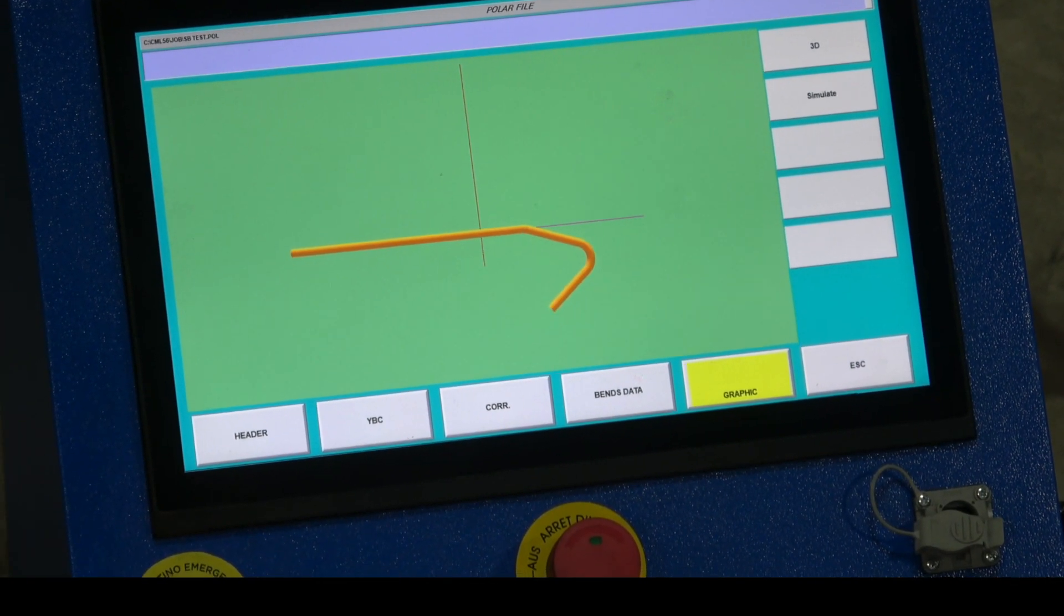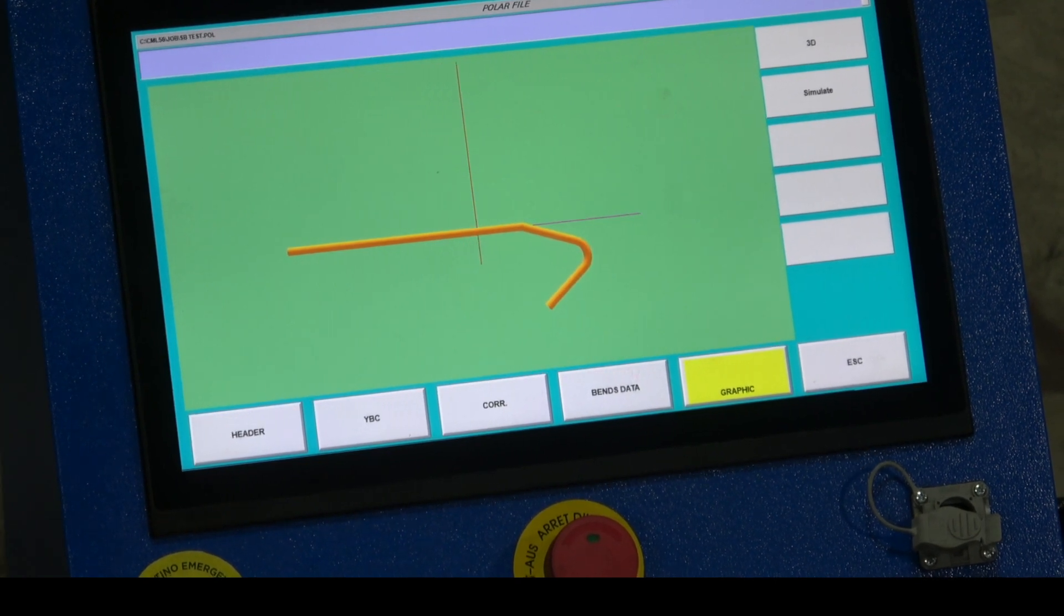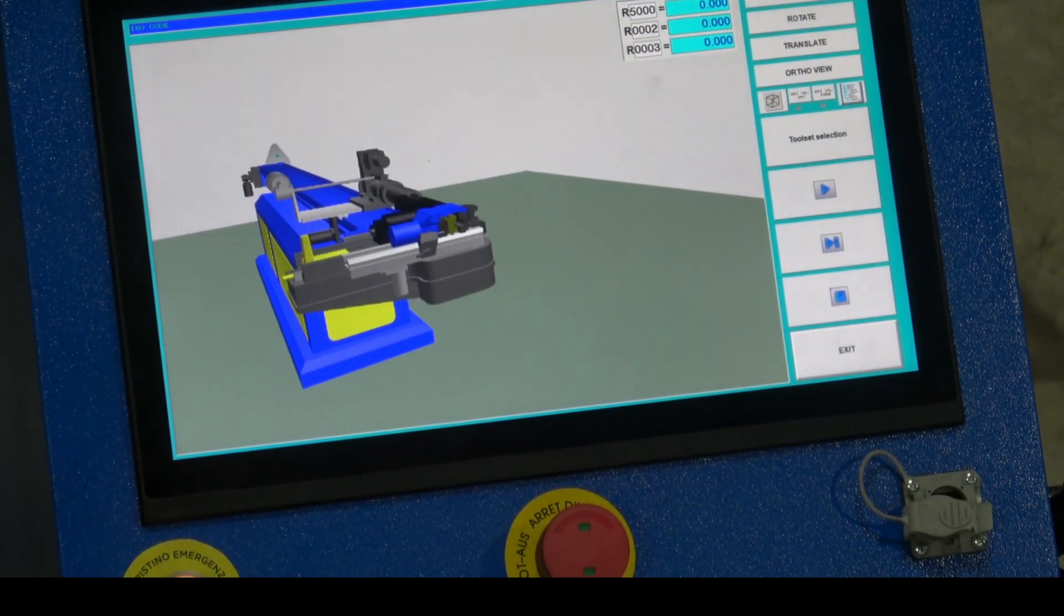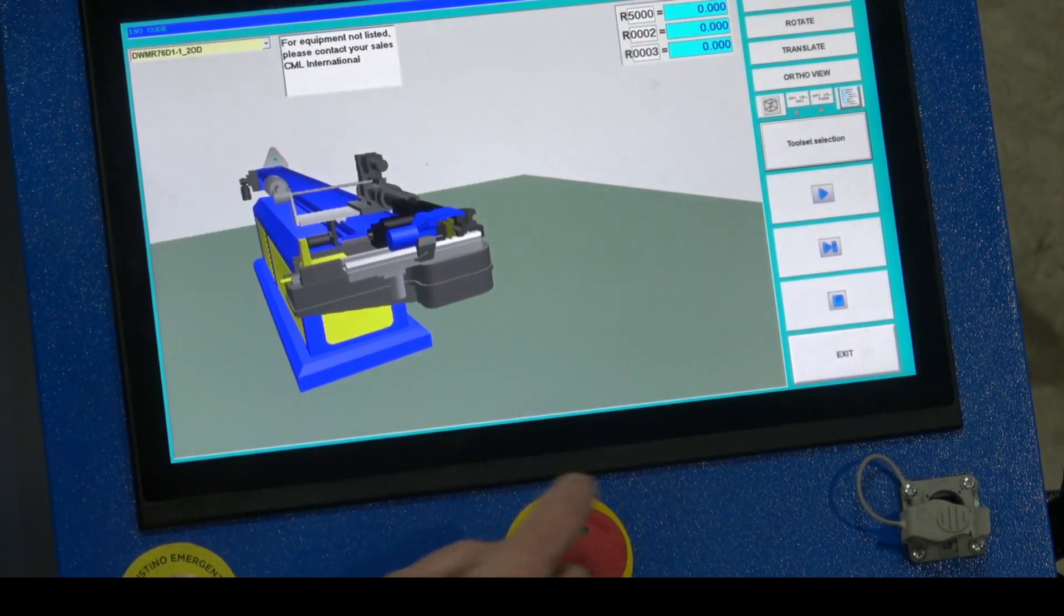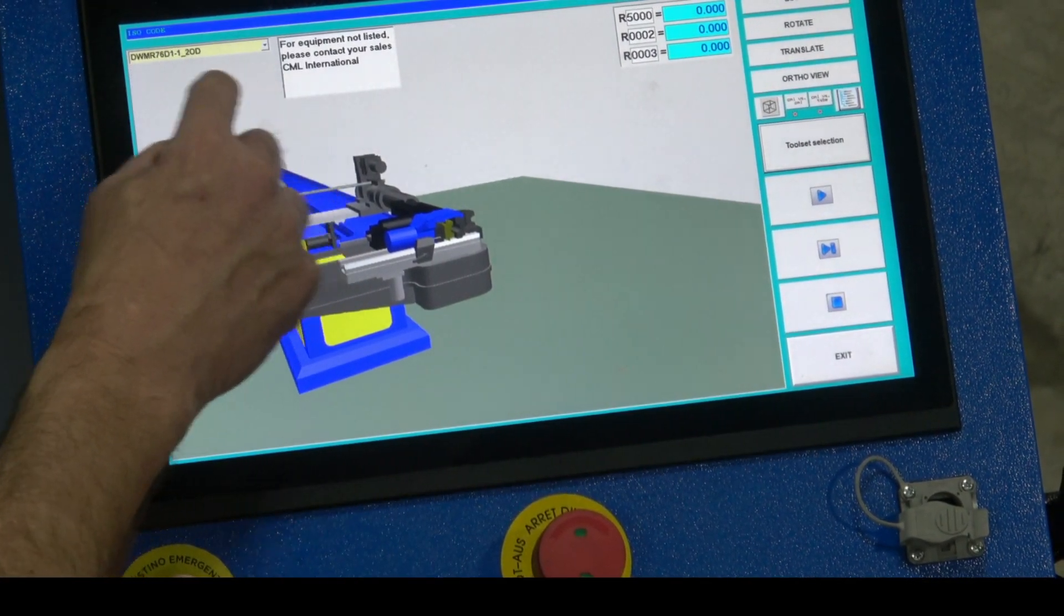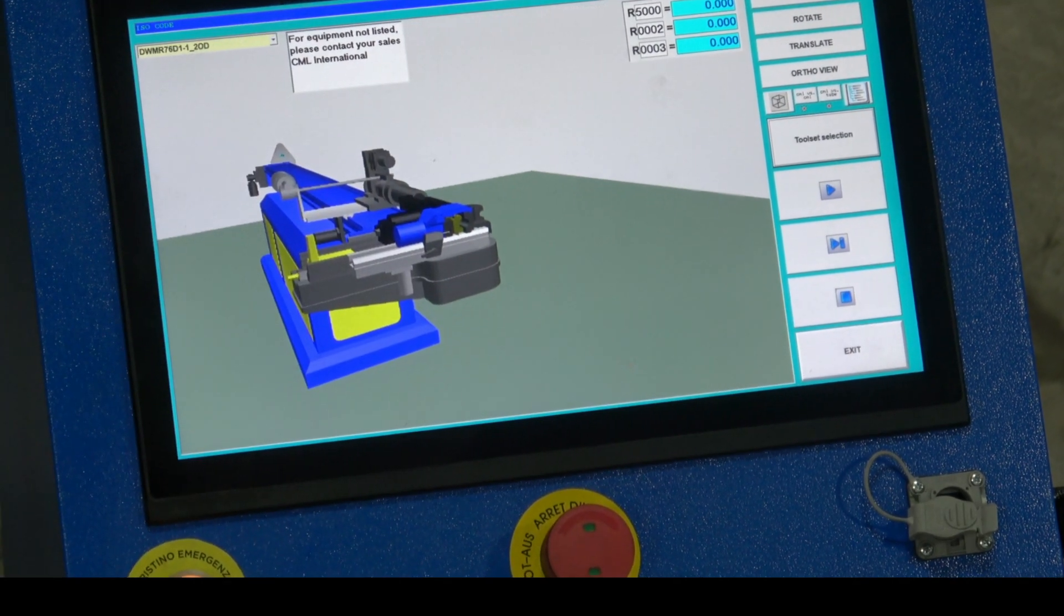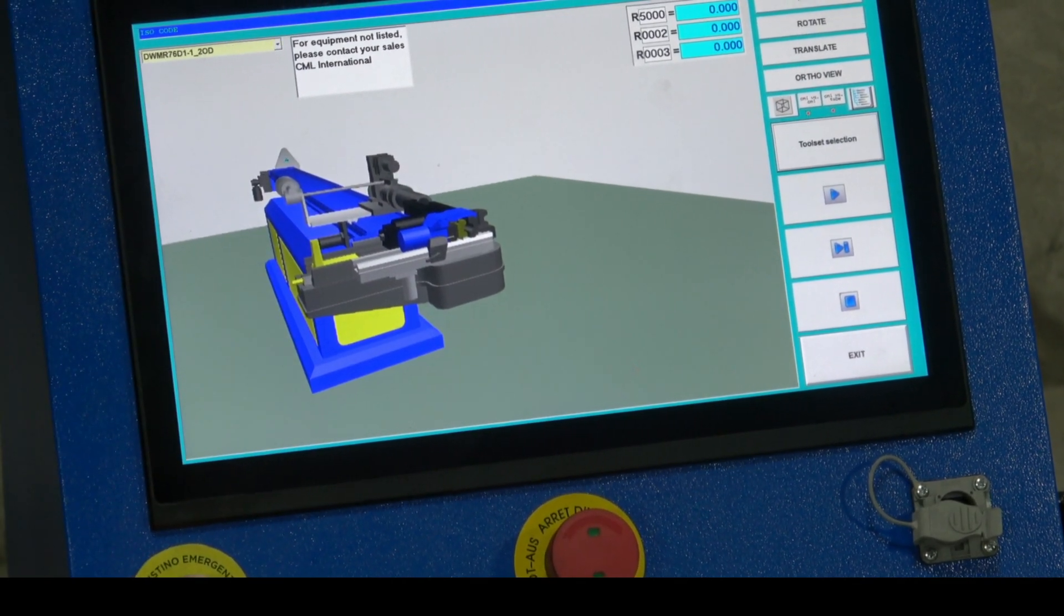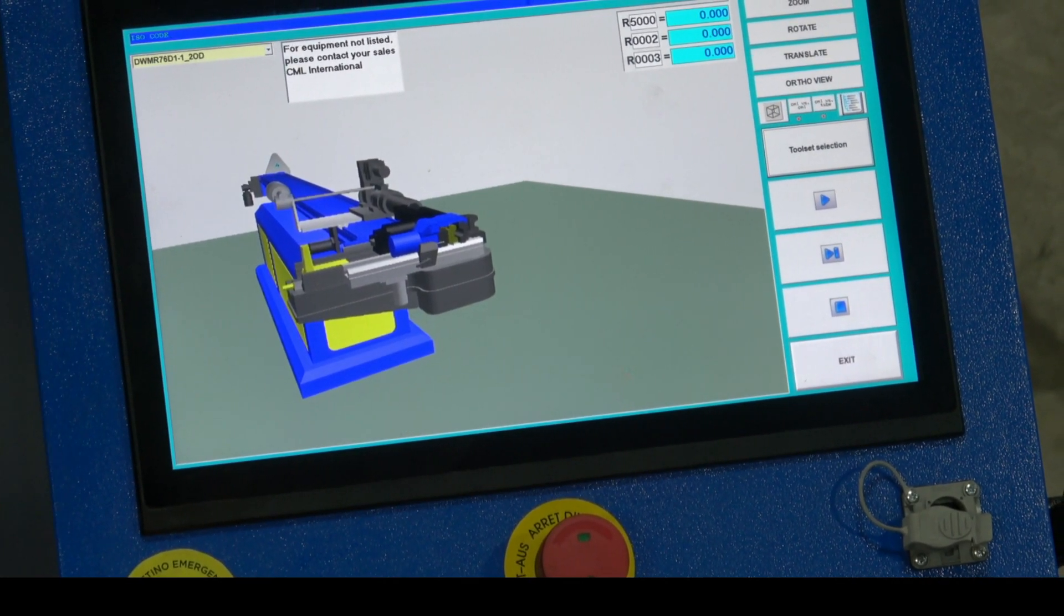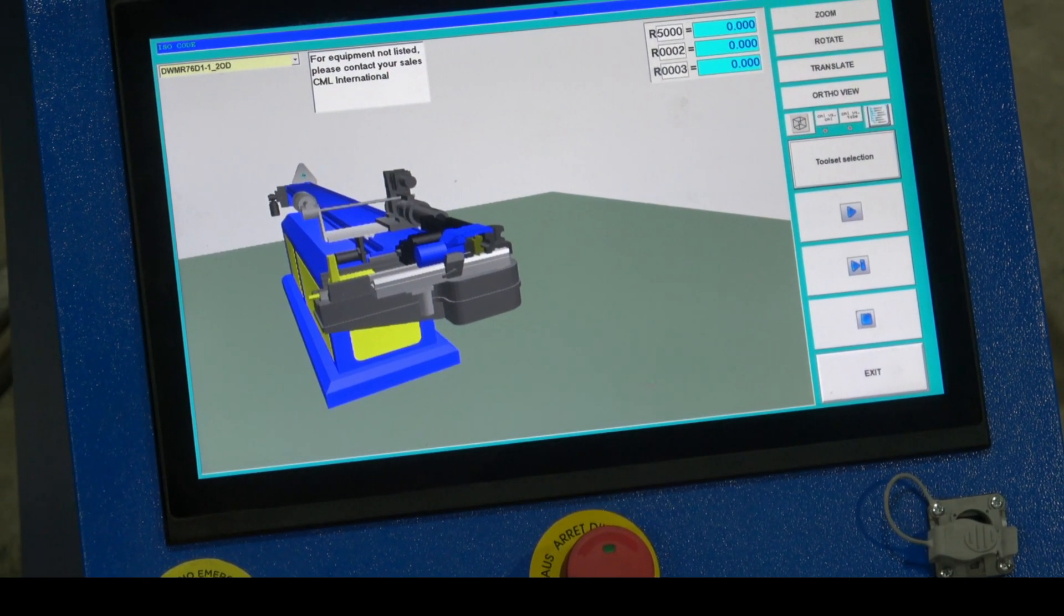You can also simulate this file. If I go to simulate and make sure my tool set is the right one, I have in this case R76 inch and a half tube, that's correct. If the exact tool set is not in your simulation files, pick a file that is very similar in radii.